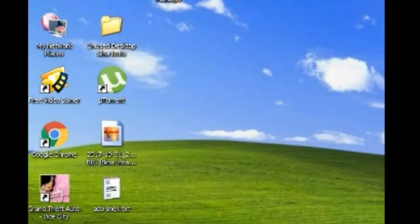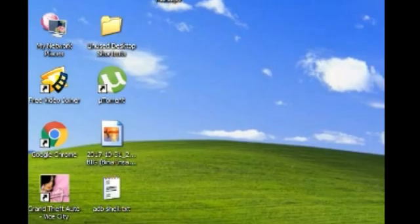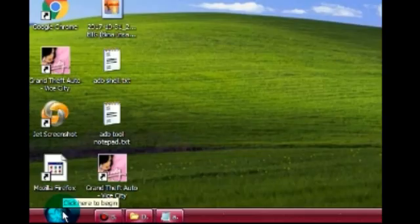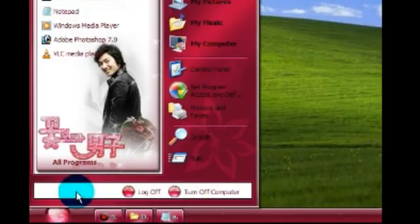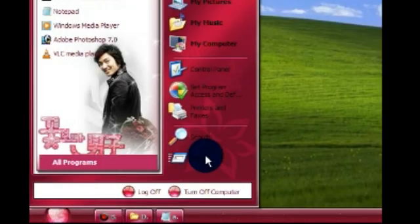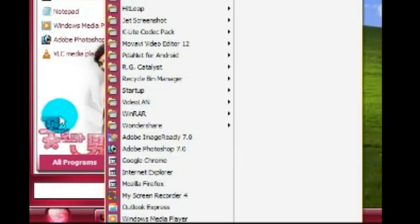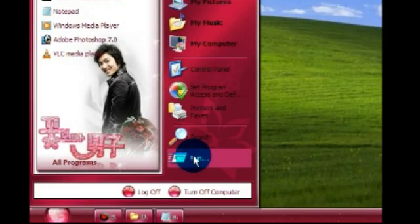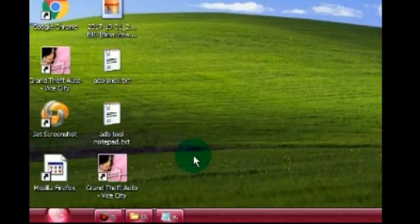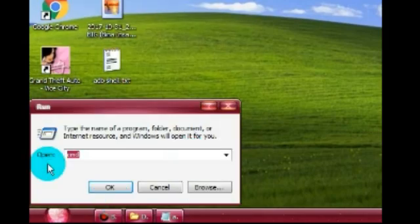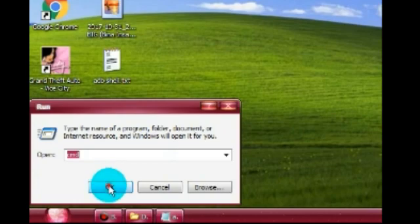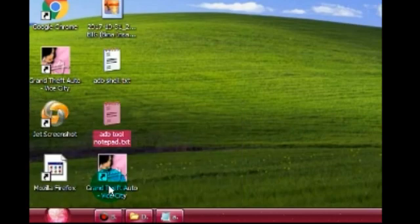Now plug in your mobile to your PC. After doing that, click on Start, then click on Run. Type CMD and click on OK.